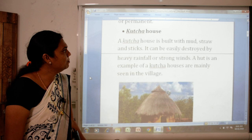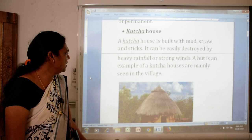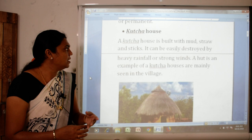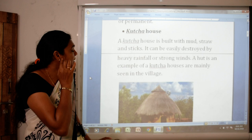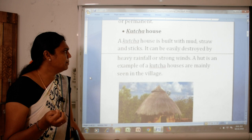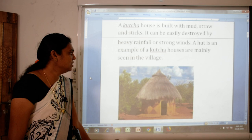A kaccha house is built with mud, straw and sticks. It can be easily destroyed by heavy rainfall or strong winds. A hut is an example of a kaccha house. Kaccha houses are mainly seen in the village. Woh mud se banta hai, yaani ki mitti se, ghaas se aur lakdiyon se banta hai. Woh aasani se toot sakta hai by heavy rainfall or strong winds.